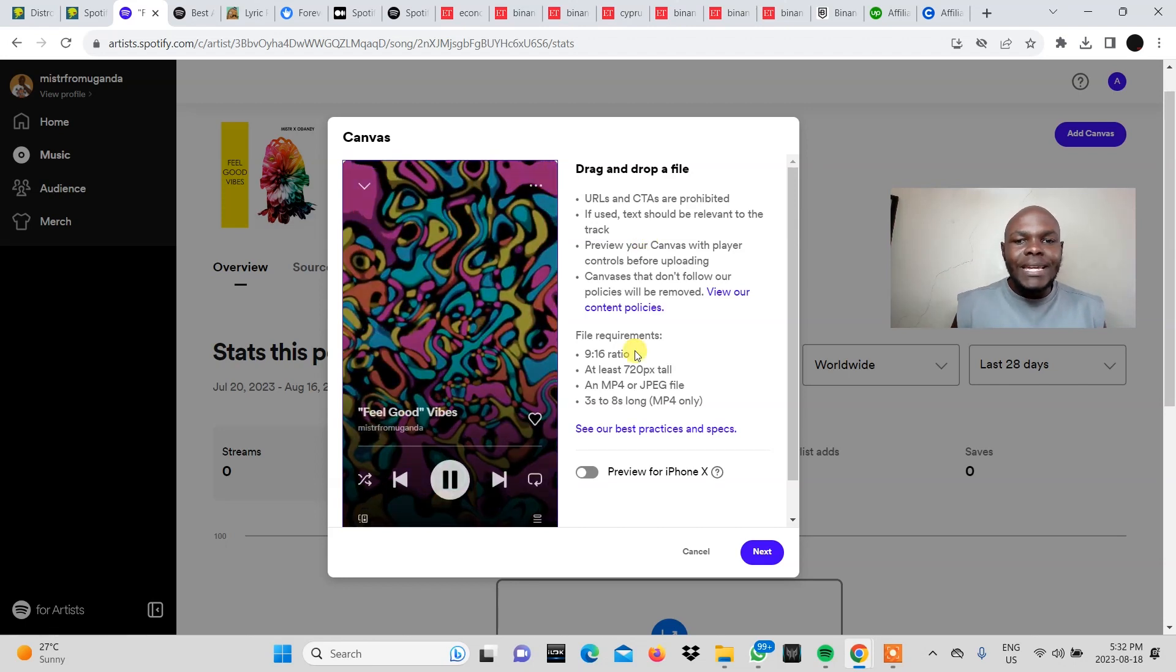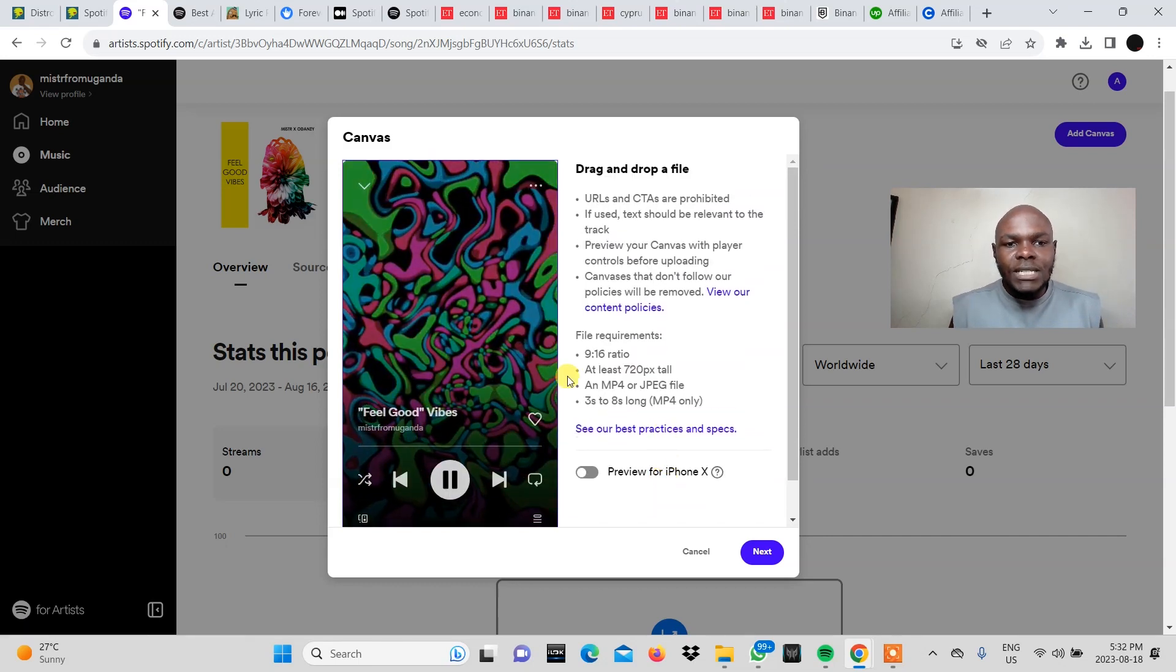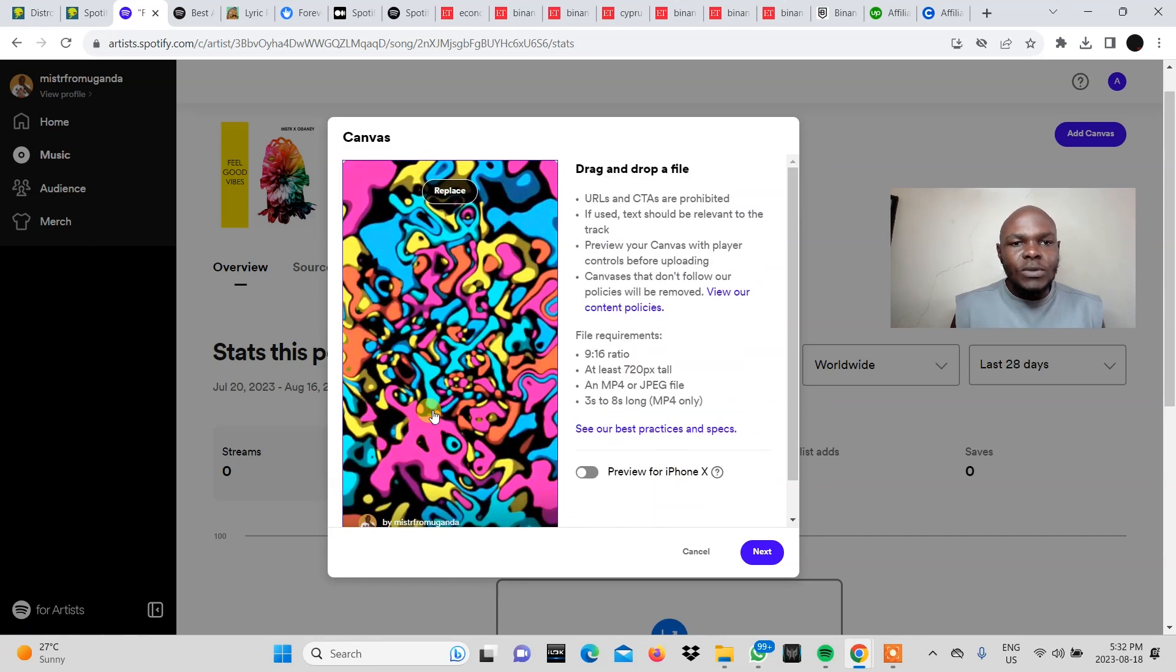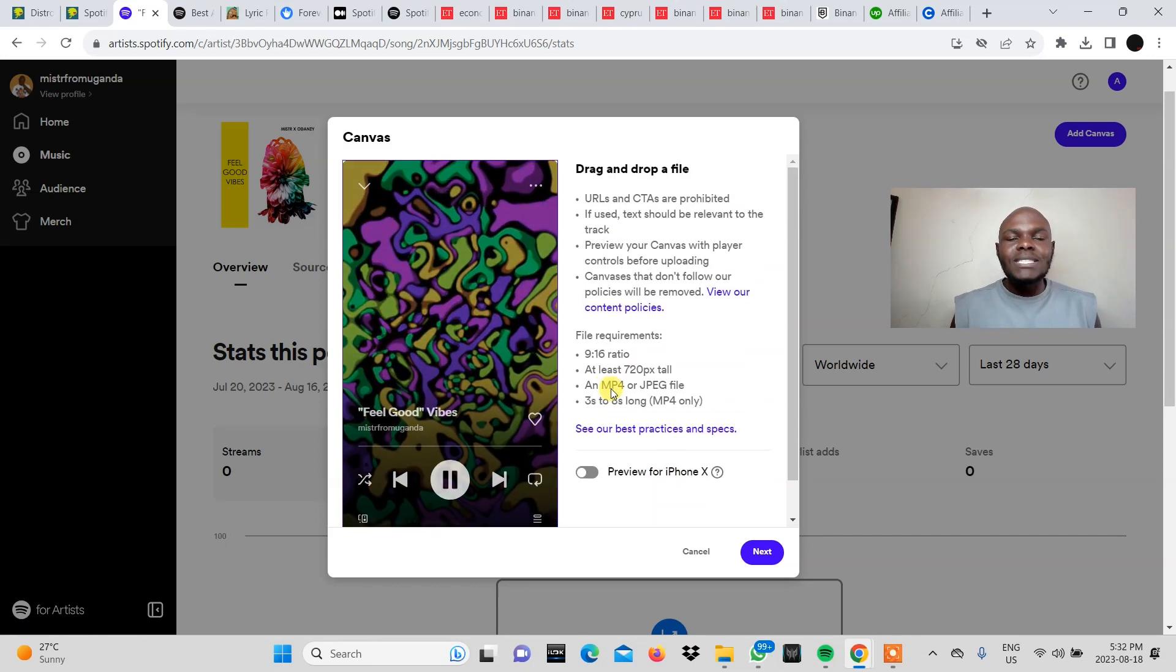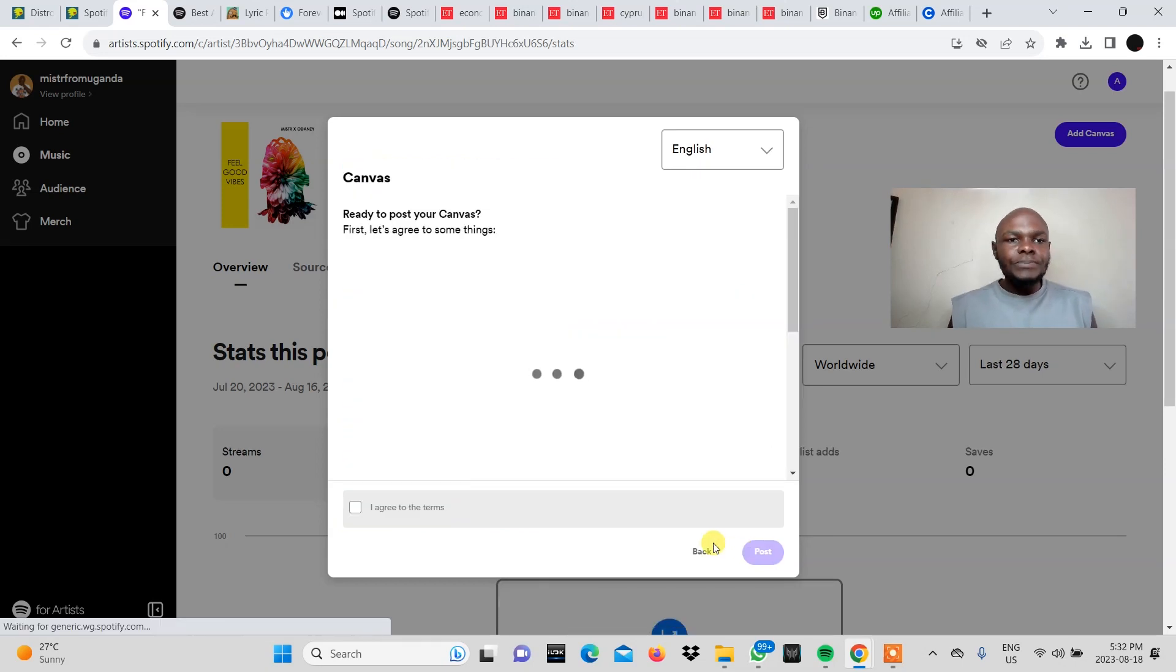Now let's go ahead and finish this process. This is what it will look like once someone plays your song. And then here you click next.